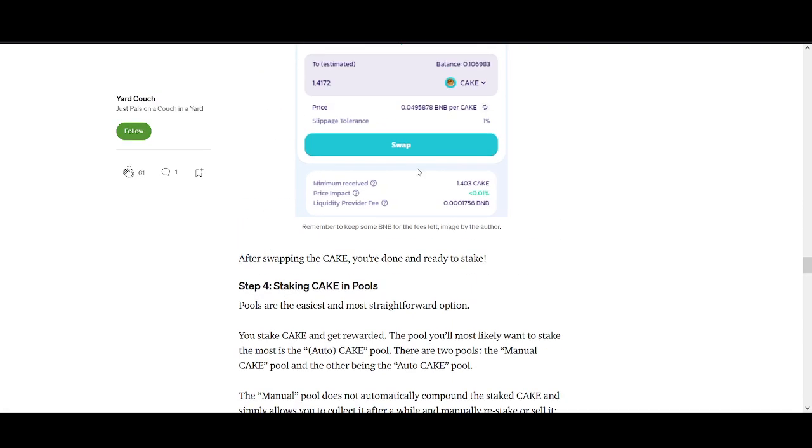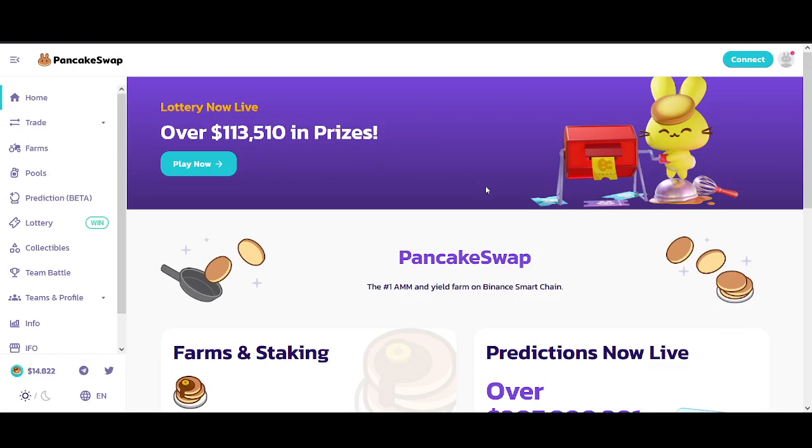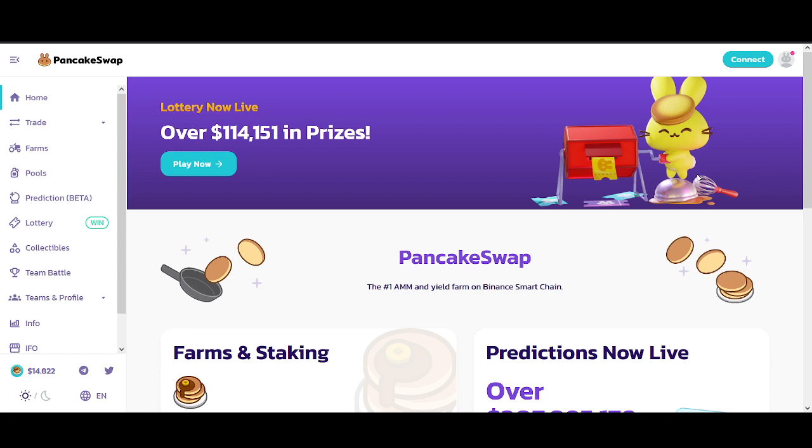Once you have done that, then you can start coming into this website. This is the PancakeSwap website. Make sure you come into the PancakeSwap.finance website. Please don't go into any other website. Once you're coming to here, you click connect and this will automatically, if you've got the Metamask extension, if you click connect, it will automatically connect your Metamask to PancakeSwap.